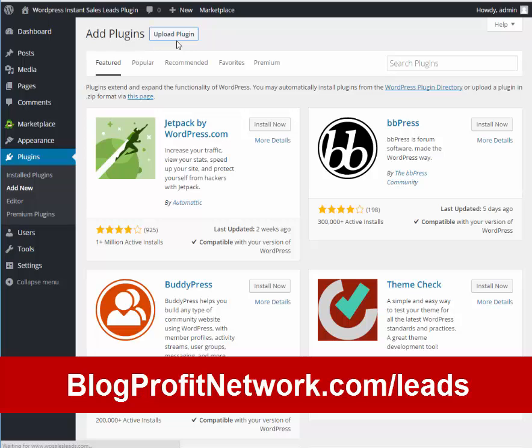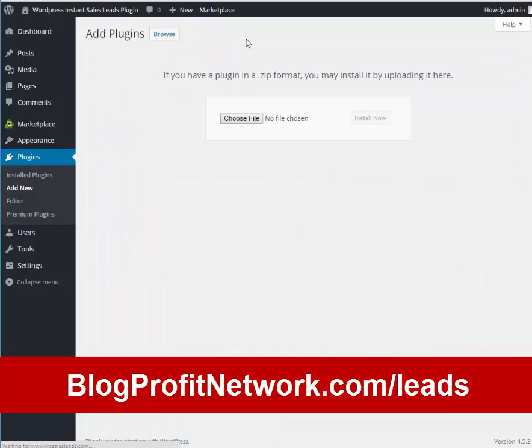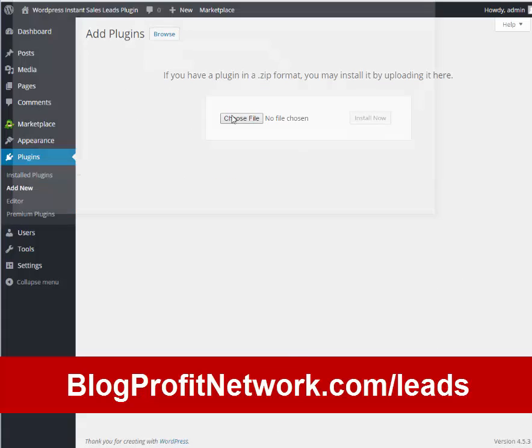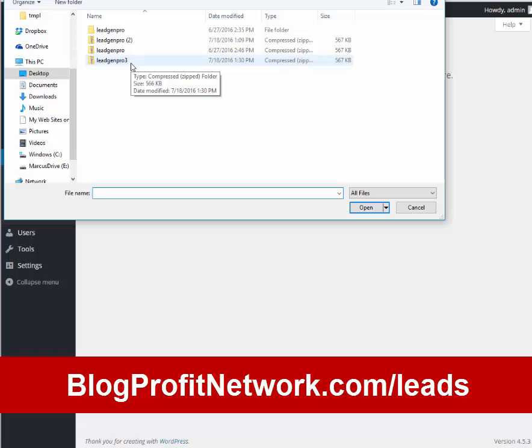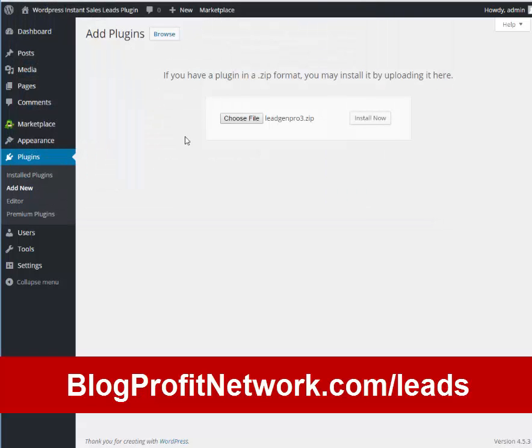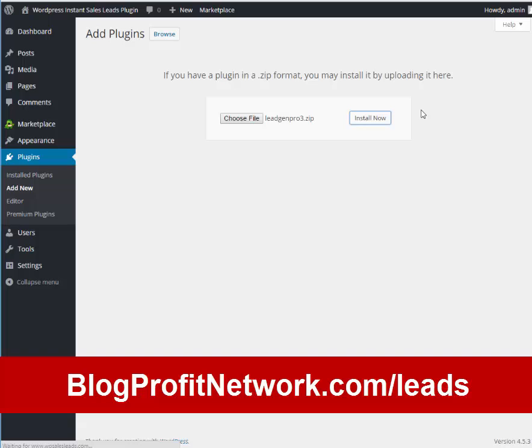So we're going to click on Upload Plugin right up here, choose file and we're going to choose Lead Gen Pro 3. Now if there's a later version yours might be called 5 or 6 or 7. Sometimes we add to it so right now we're going to use 3 and we're going to hit install now. It should just take a couple of seconds to install to your blog and then it's really easy to use.